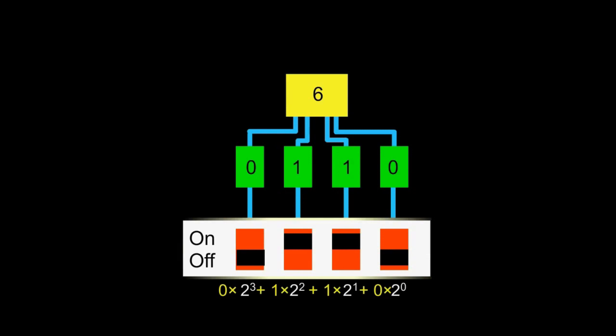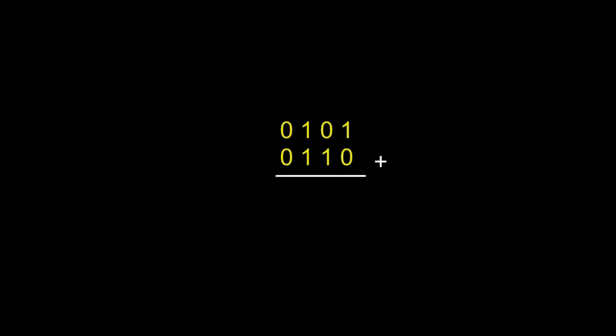Two binary numbers can be added. For example, the decimal number five, that is, zero one zero one in binary, plus the decimal number six, that is, zero one one zero in binary. The first bit from the right will be one. The second will be one. The third will be zero. And carry the one to the fourth to make the fourth bit one. This gives one zero one one in binary. That is, eleven in decimal.